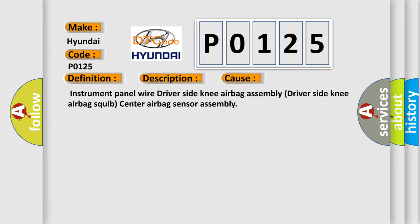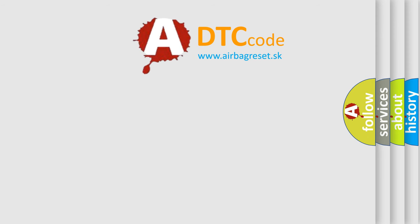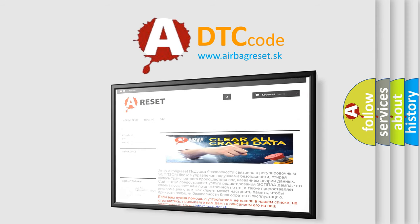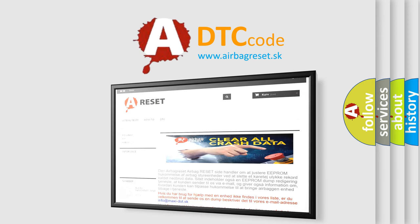The airbag reset website aims to provide information in 52 languages. Thank you for your attention and stay tuned for the next video.